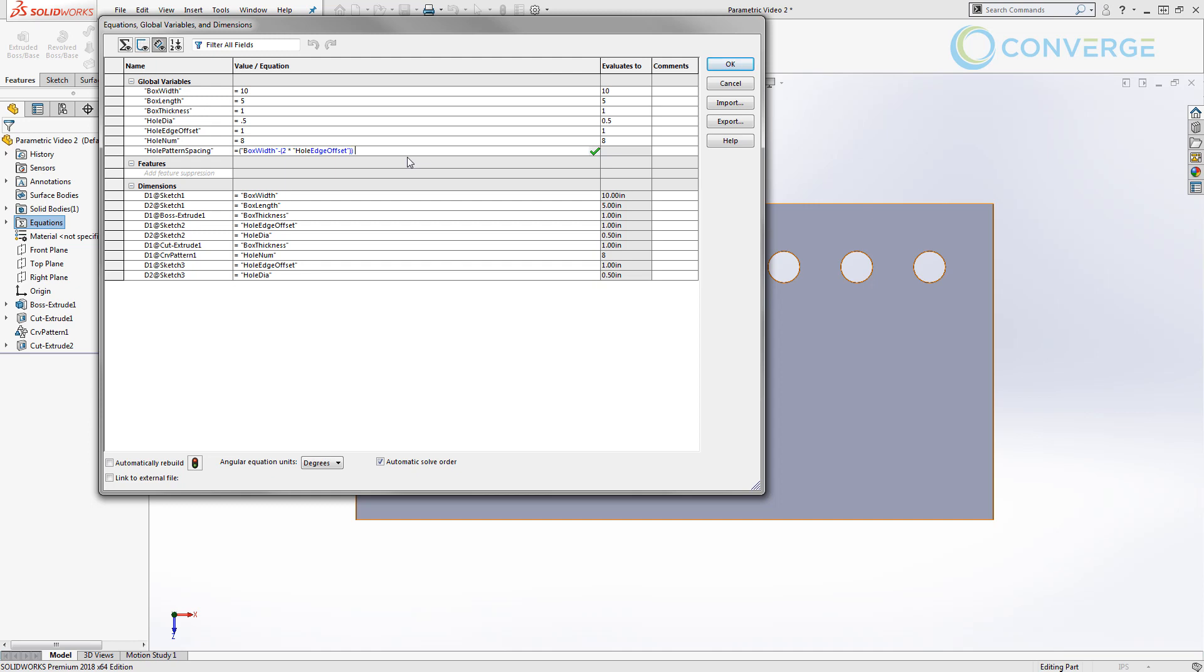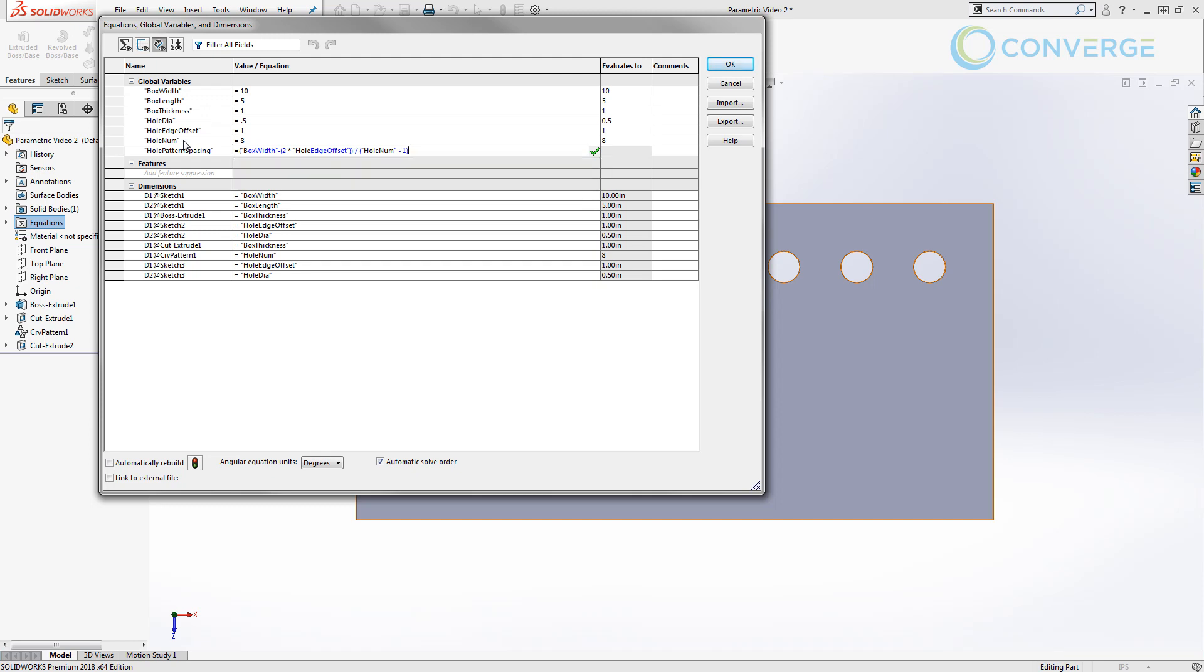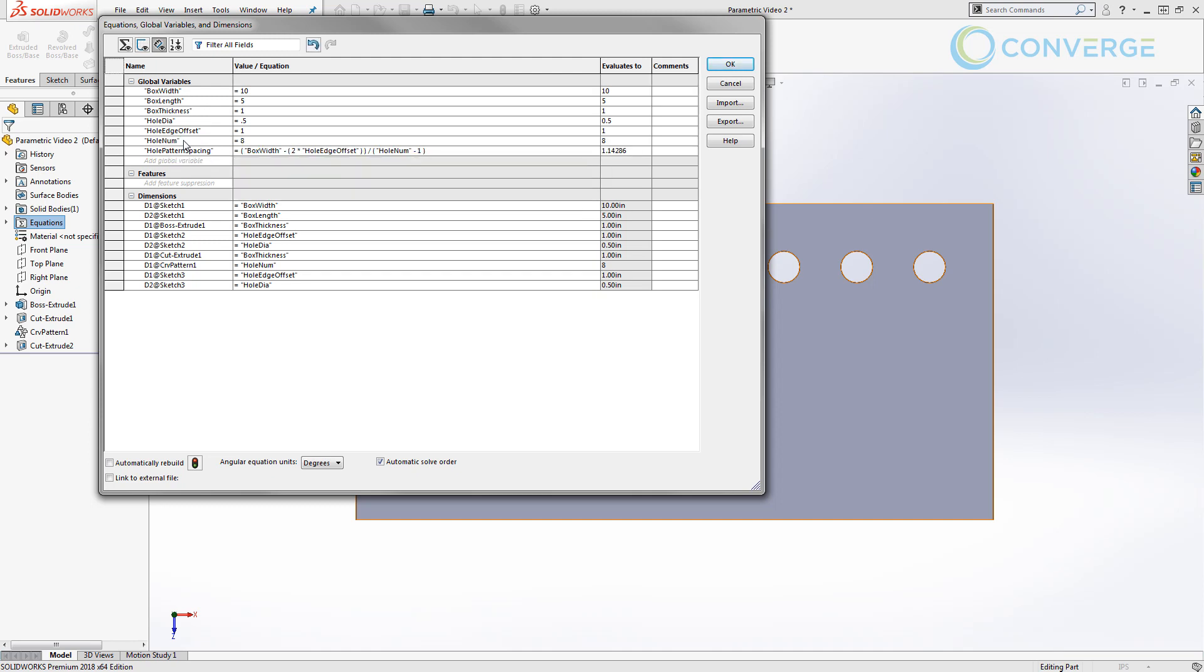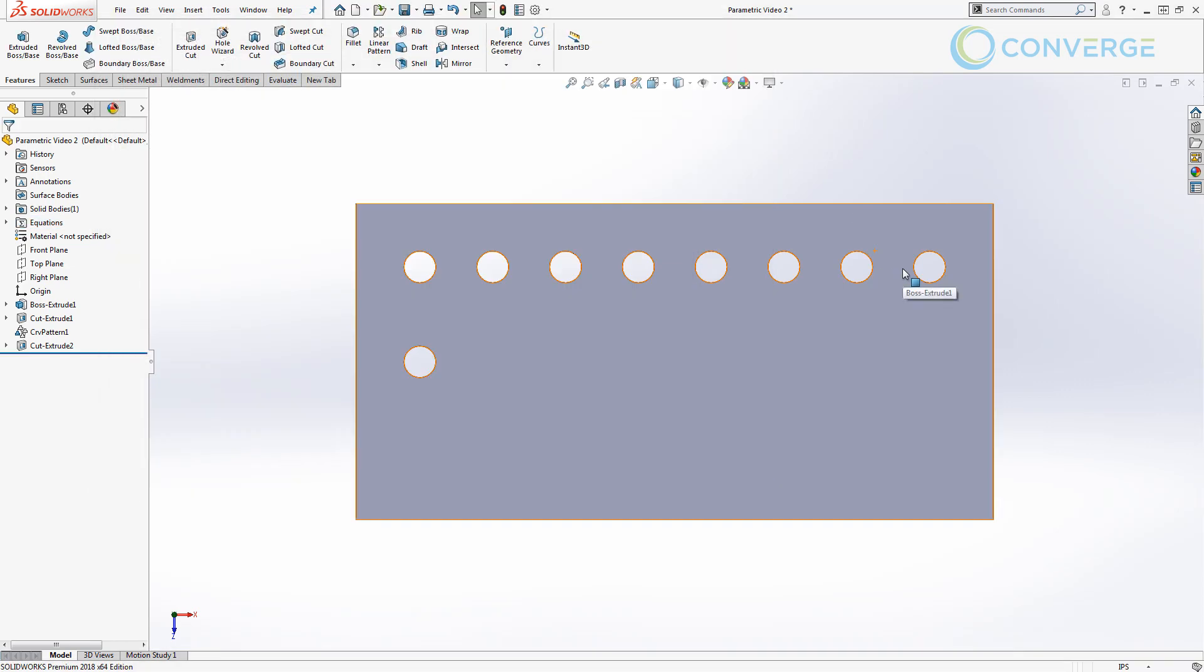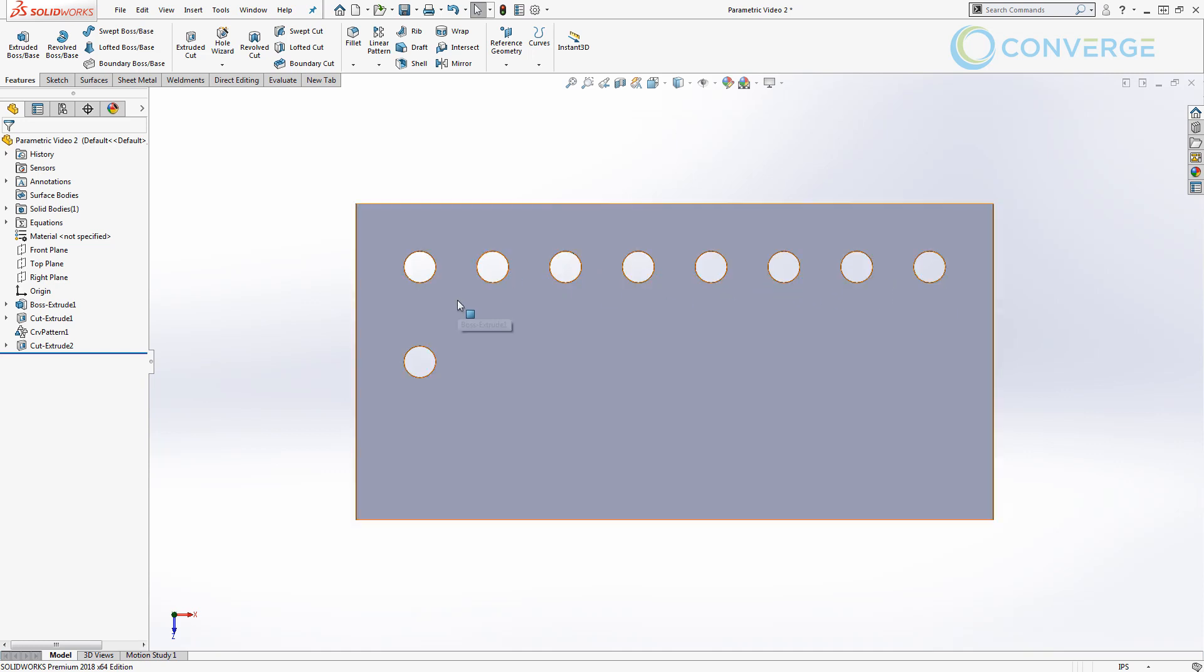So I'm going to use divide, and then I'm going to start another parenthesis, and we're going to take the number of holes minus one, and then we're going to close that and hit Enter. So what this is allowing us to do is figure out the spacing that's going to go between each hole. Because even though we have 8 holes, we have 7 spaces in between, and that's why we take the hole number and we subtract one.